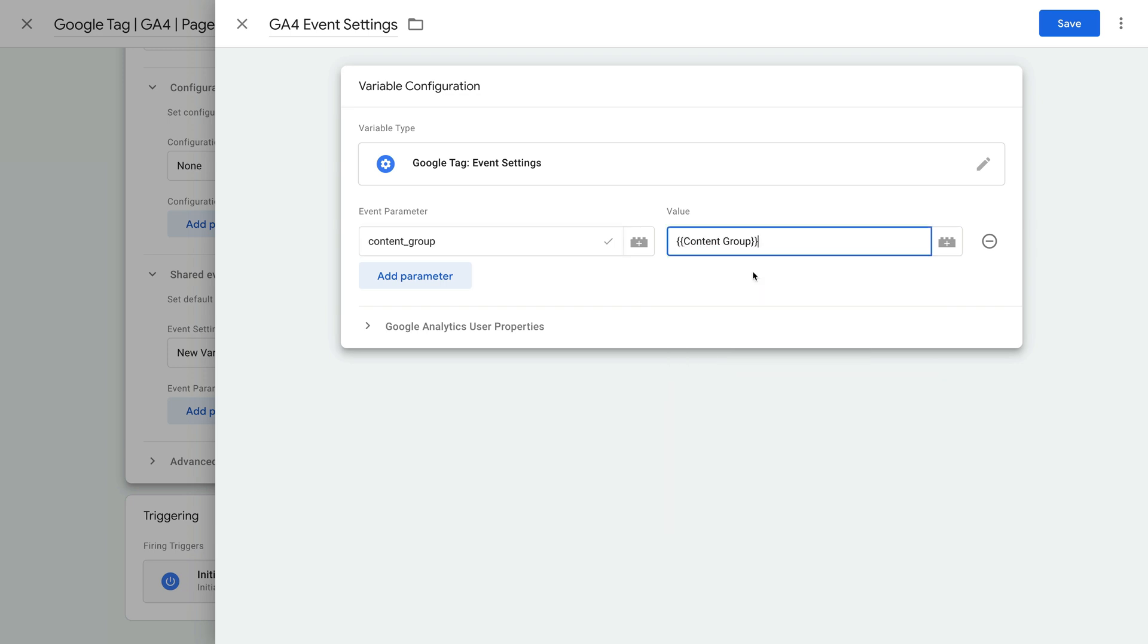This is just one example. Apart from predefined parameters, you can also configure custom parameters to use as custom dimensions and metrics in Google Analytics. When you're ready, you can save the variable.